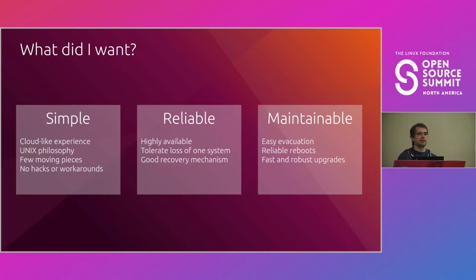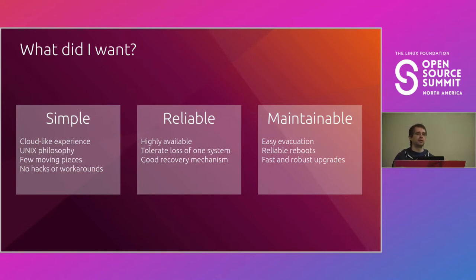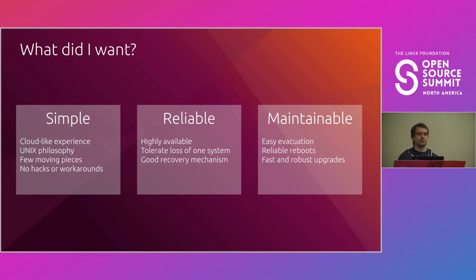I wanted something that could tolerate the loss of an entire system should it happen, with a clear path for recovery. I want this to be stress tested every single week so that when that happens I know how it works and it would be fine.